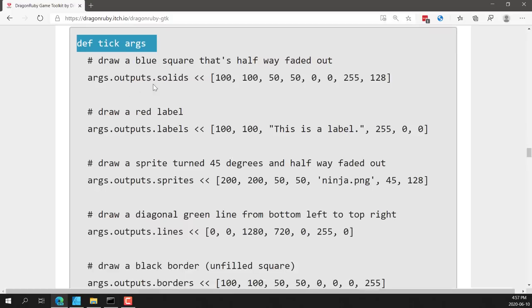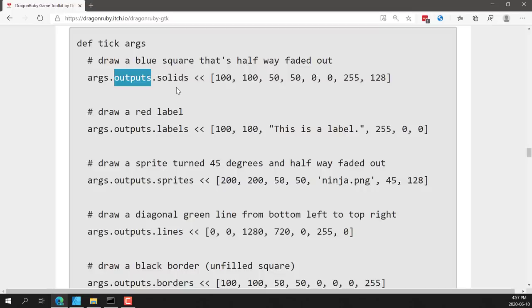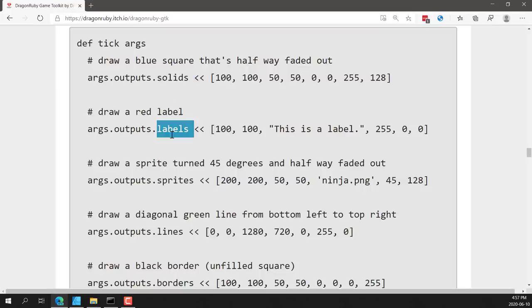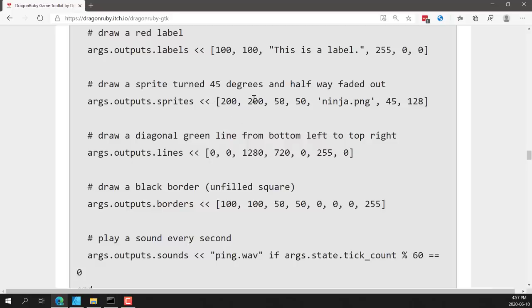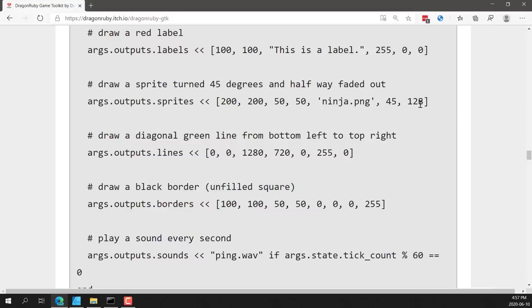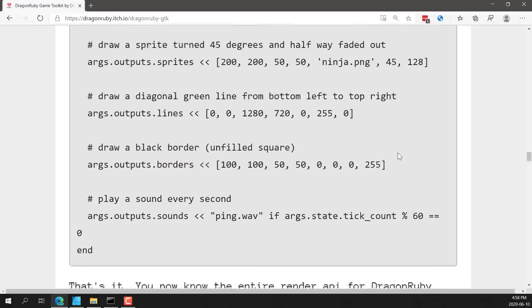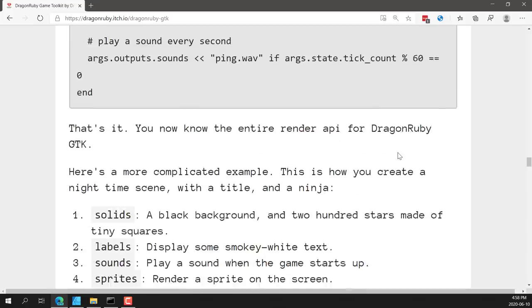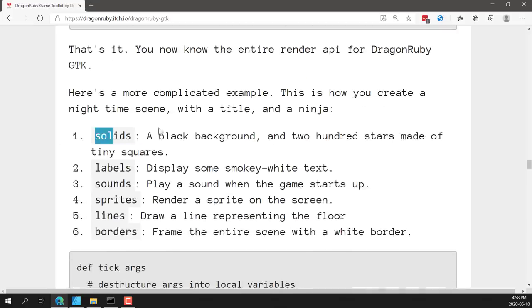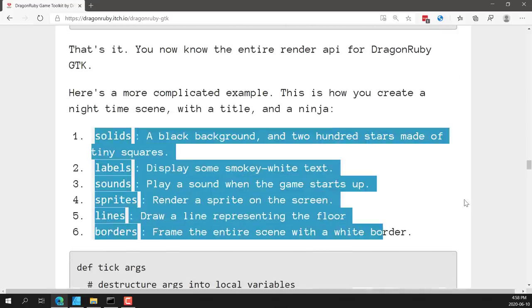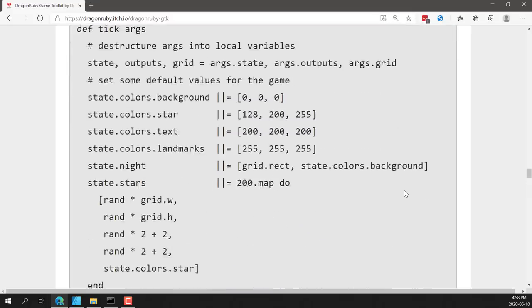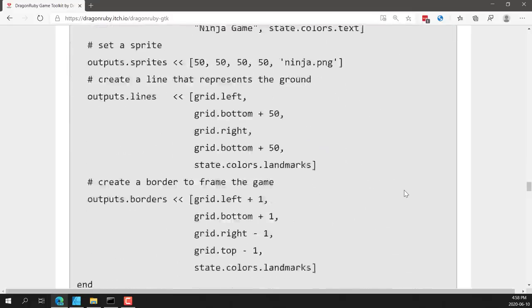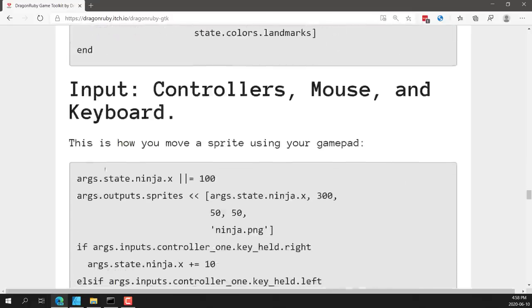Okay, so here you can see they have outputs, and there are six kinds of outputs that you can handle. These are basically things that you are drawing. So for example, you can have solids, labels, sprites, lines, borders, and sounds. So if you want to draw a sprite, you basically dump it into the sprites output. So here you can see they're creating a sprite at 200 by 200 position relative to the bottom left corner, 50 by 50 in width, named ninja. I think there's a rotation and so on going over here. So the documentation is available for what all these parameters are. We'll kind of look at that a little bit later on. So you see there are basically just the six things that you defined. At the same time, inputs are done the same way.